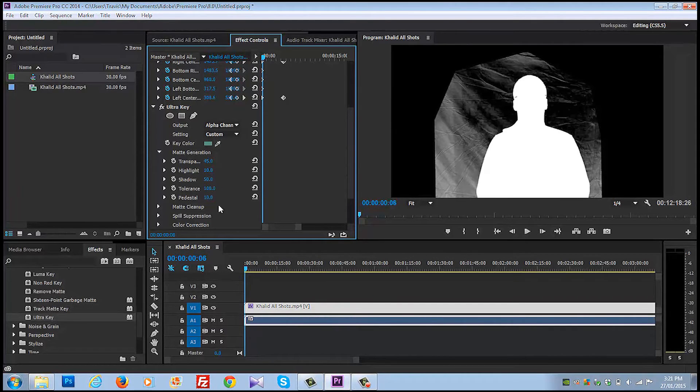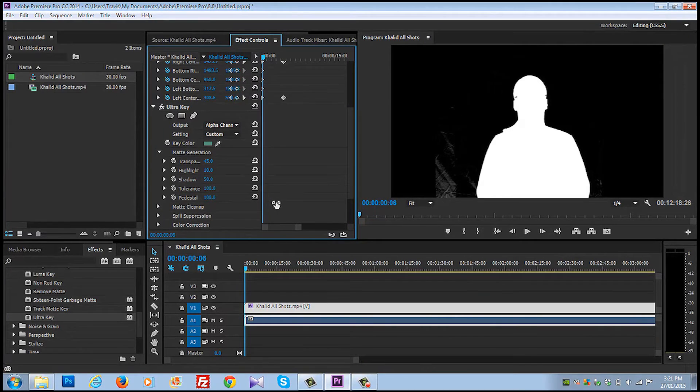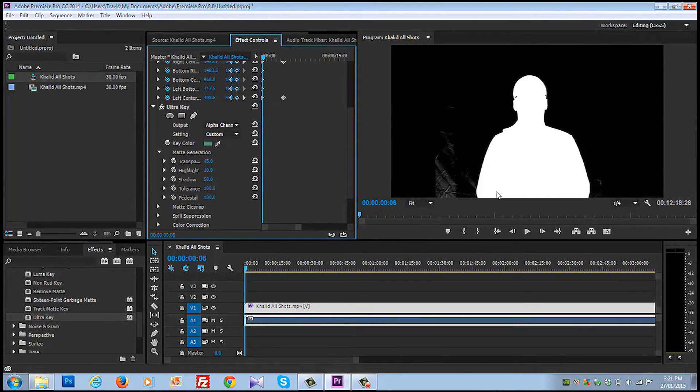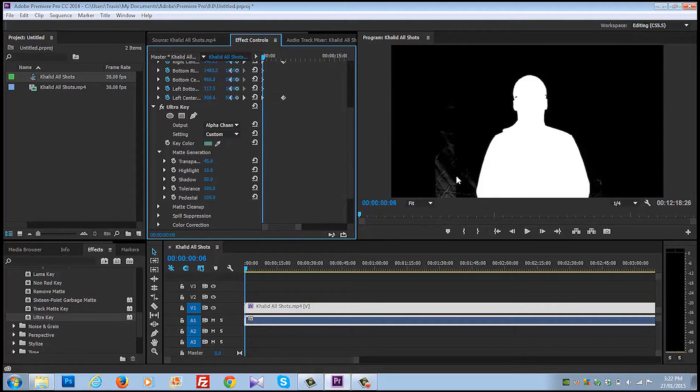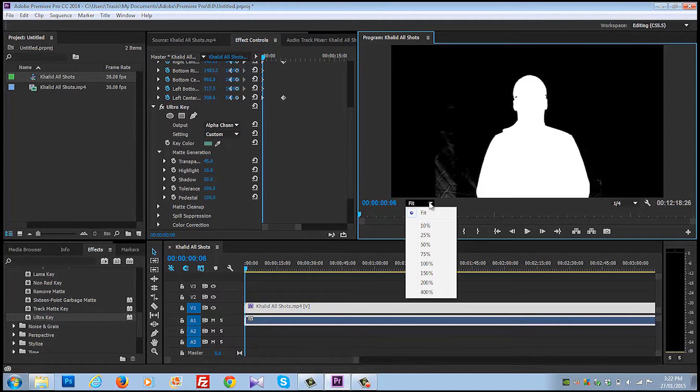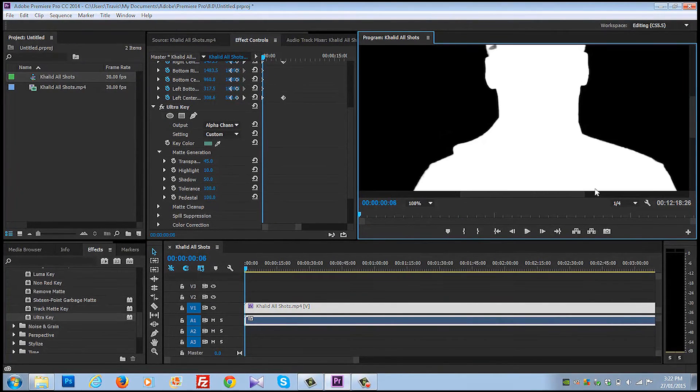How about pedestal? Oh, now we're on to something. You guys see that? That's looking pretty good. And if our garbage mat was a little tighter on that, we're just about there. Now I do notice that his eyeglasses have reflected the green, which causes some issues.